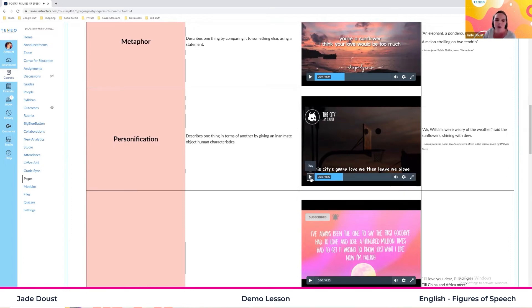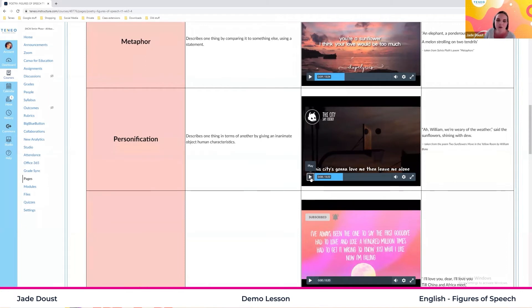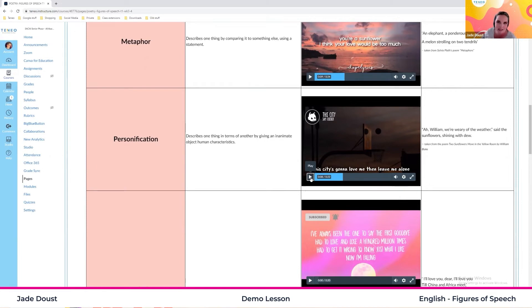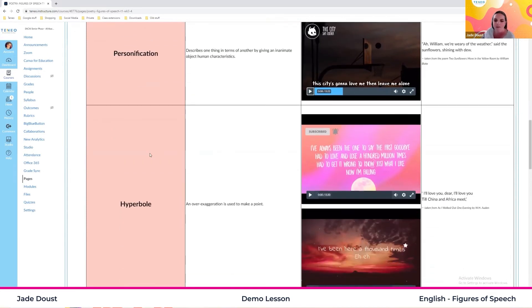So the city is going to break my heart, is going to love me and then leave me alone. The city is not a person that cannot do that. It cannot break your heart. It cannot leave you alone. It is just us giving the city a human personality. And therefore we use the word personification.